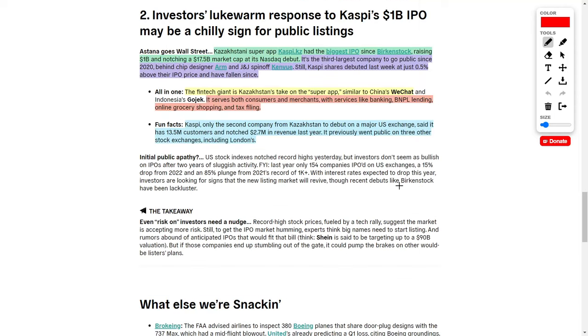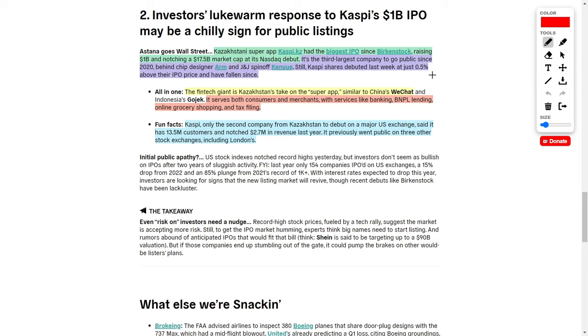For IPO news, we see Kaspi issuing a $1 billion IPO. Kaspi is a Kazakhstani super app and had one of the largest initial public offerings since Birkenstock. They raised $1 billion and notched a $17.5 billion market cap on its NASDAQ debut. This is the third largest company to go public through an IPO since 2020, behind chip designer Arm and a Johnson & Johnson spinoff. As of right now, their ticker symbol KSPI is down around 0.18%. But what does this super app actually do?